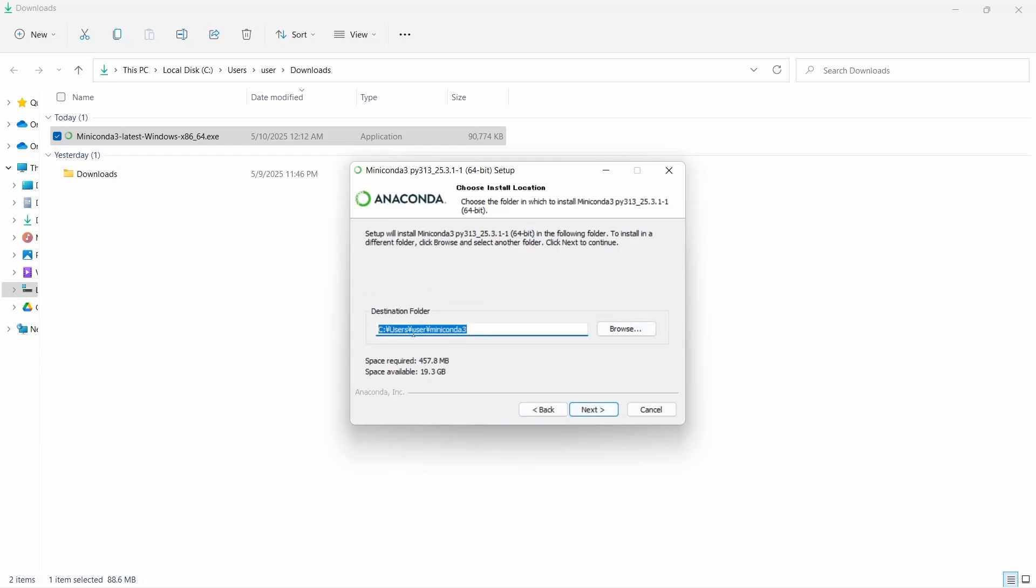Now we need to define the destination folder. We can change the folder, but usually it is better to keep the default location. Let's click on next.